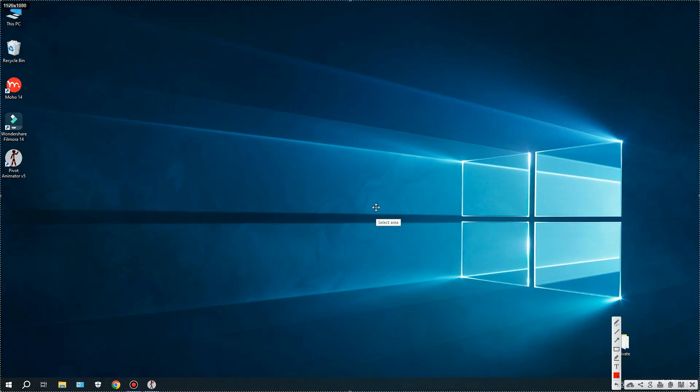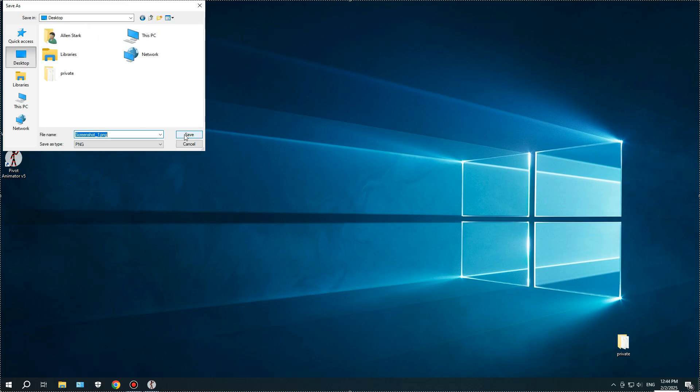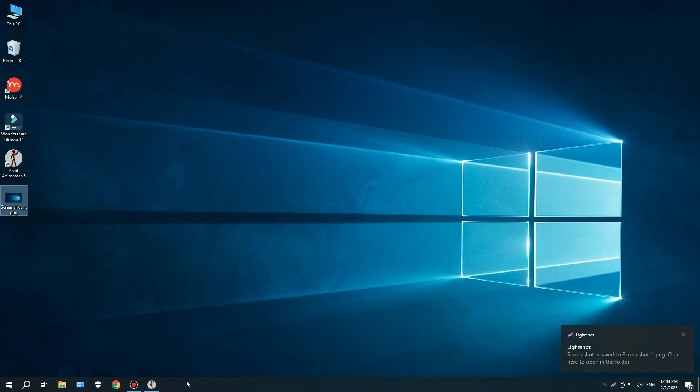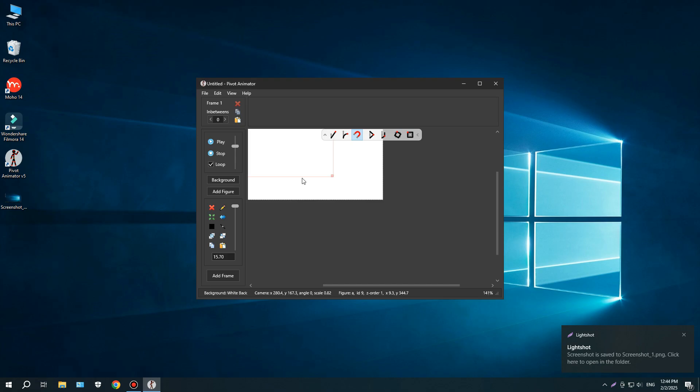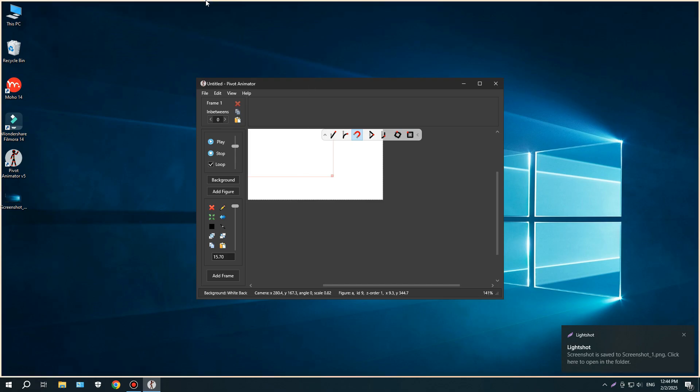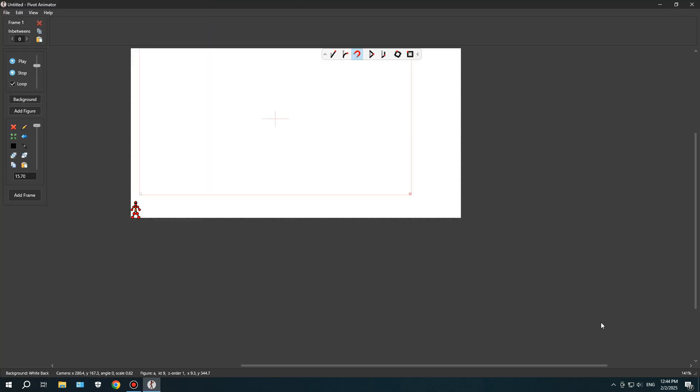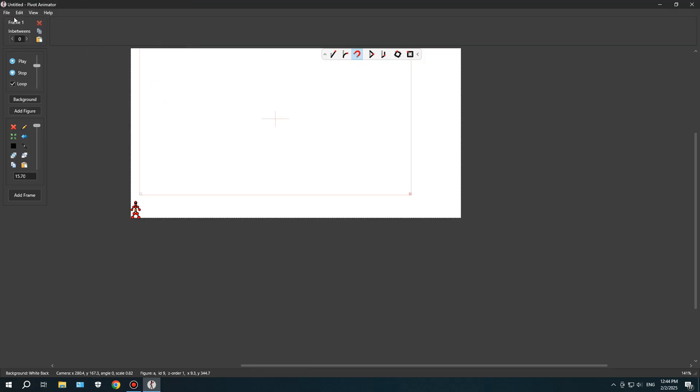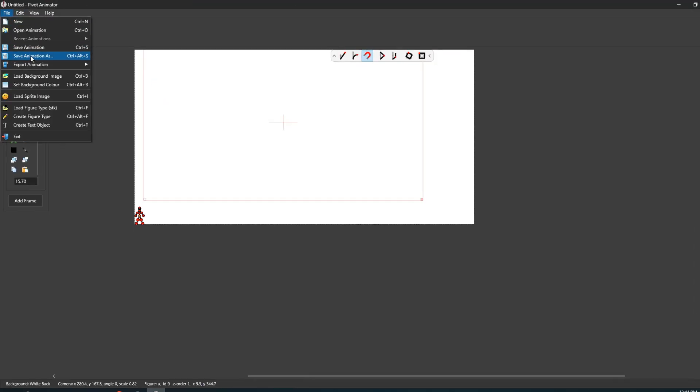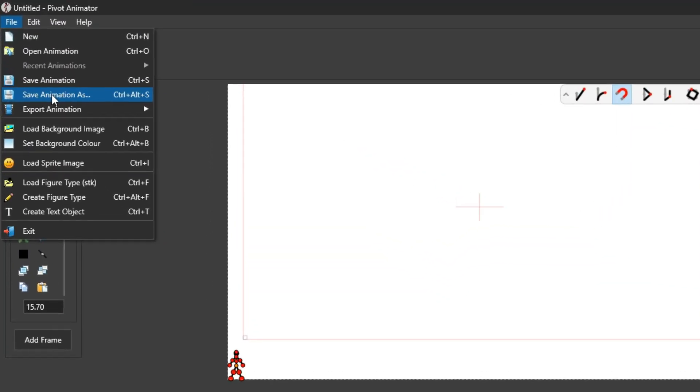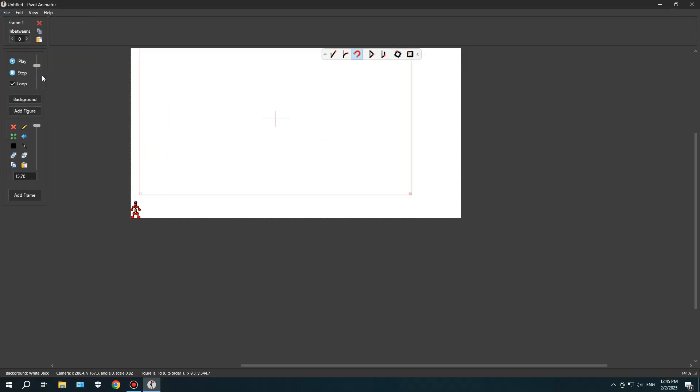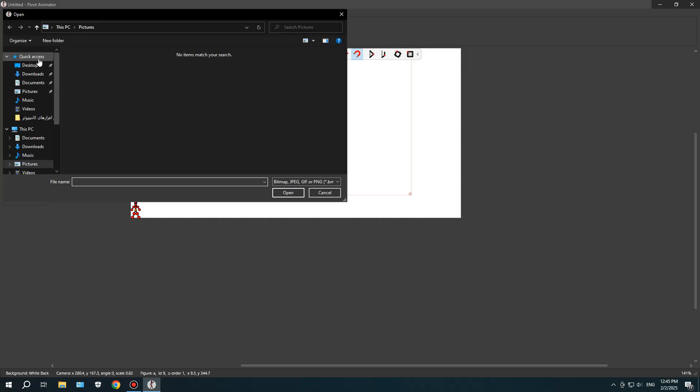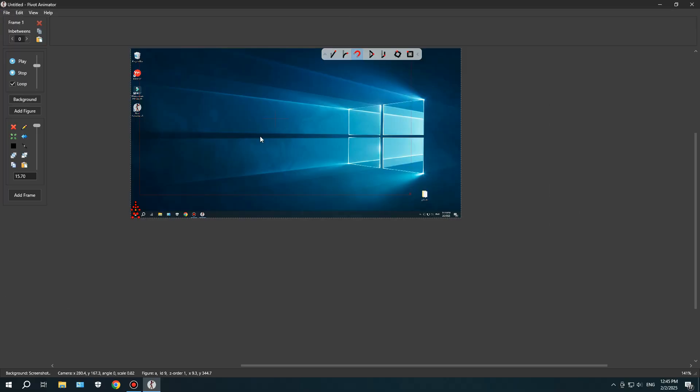Now, all I need is a background. So, I took a screenshot of my Windows desktop using LightShot and saved it. Then, I tried to drag the image directly into the software to import it, but that didn't work. So, I was looking through the File menu for an option to add a background, and that's when I found Load Background Image. I clicked on it, and just like that, the background was added super easily.